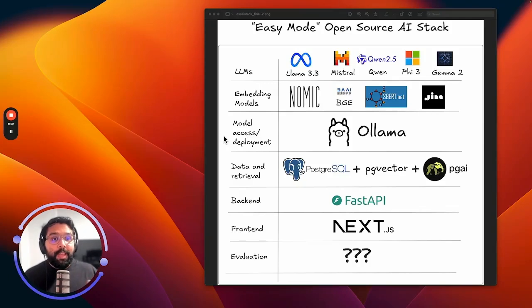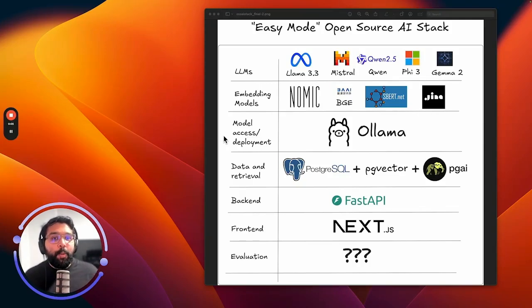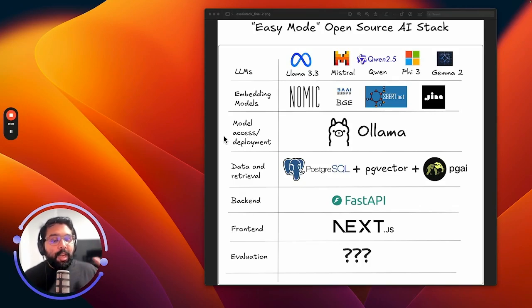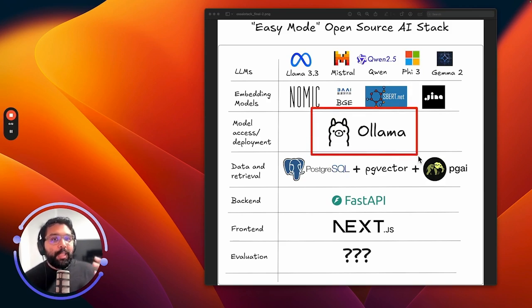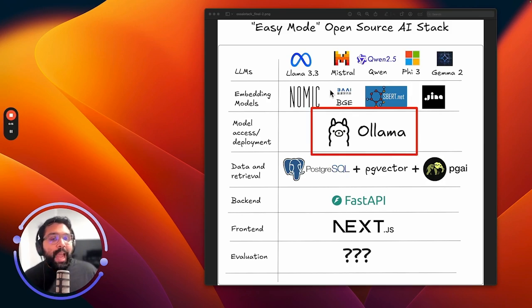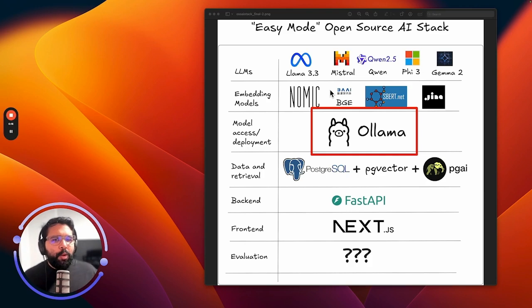The future of AI is open source, and the most popular way to get started with open source large language models is Ollama. Ollama is an open source tool that allows developers to access and deploy open source models on their local hardware or on any hardware they have access to.